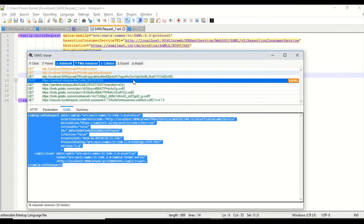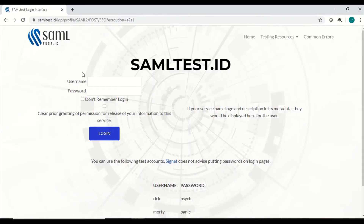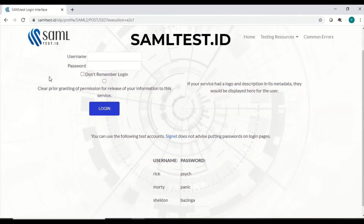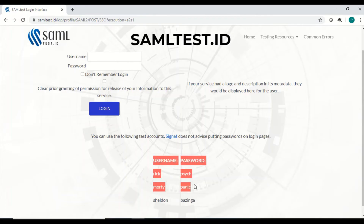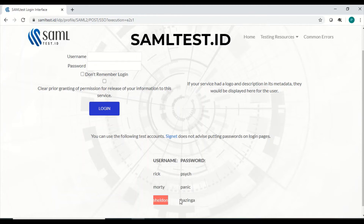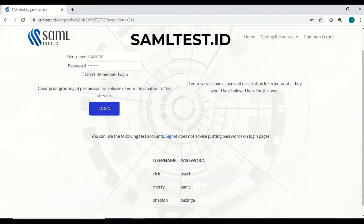Now I'll enter username and password. The username and password are not stored in Pega — they're stored in the identity provider. samltest.id provides proper usernames and passwords for demo use. I'm taking Sheldon as an example and entering those details. Since they're valid credentials, we should be redirected to our Pega application, just like in basic authentication.